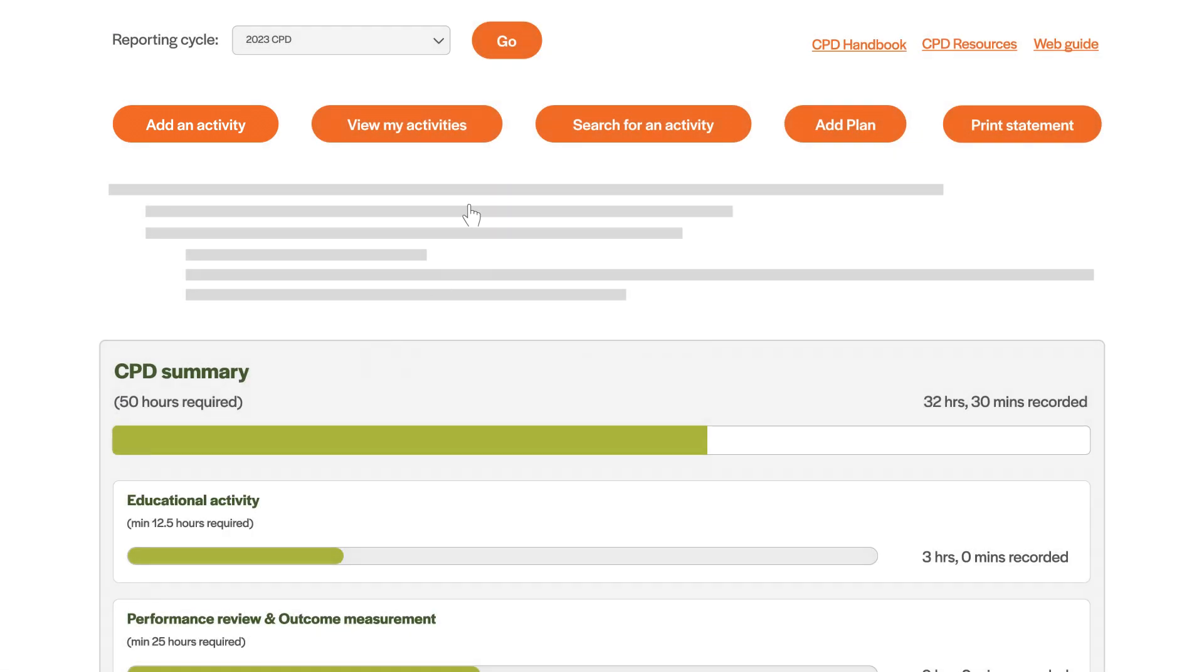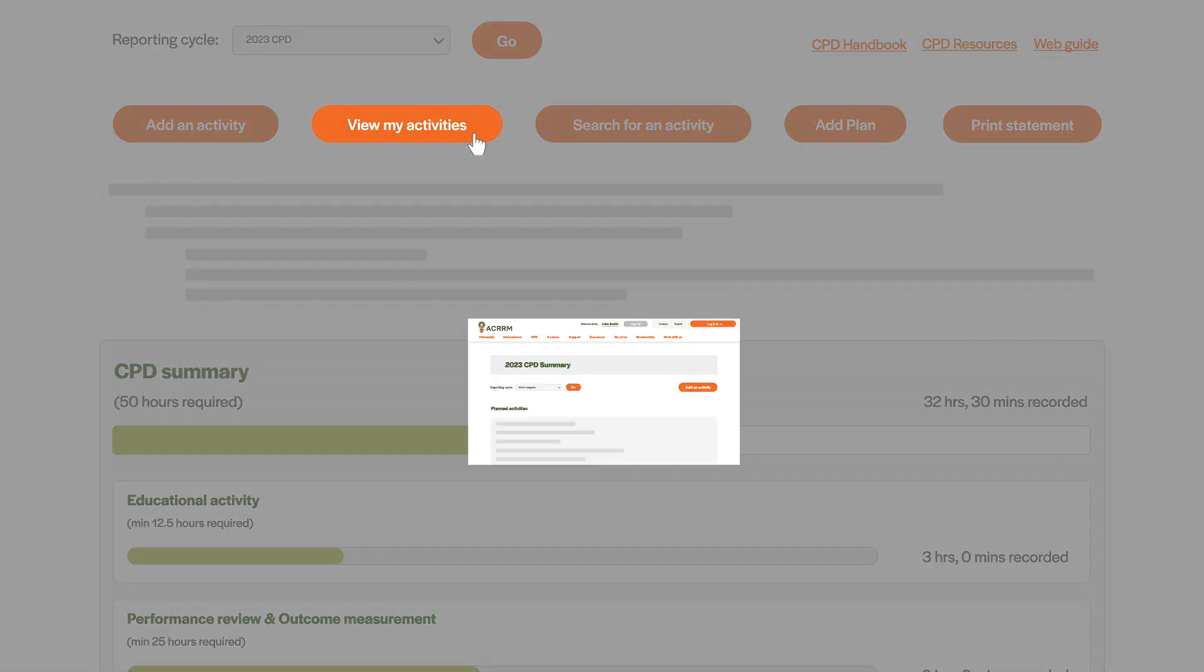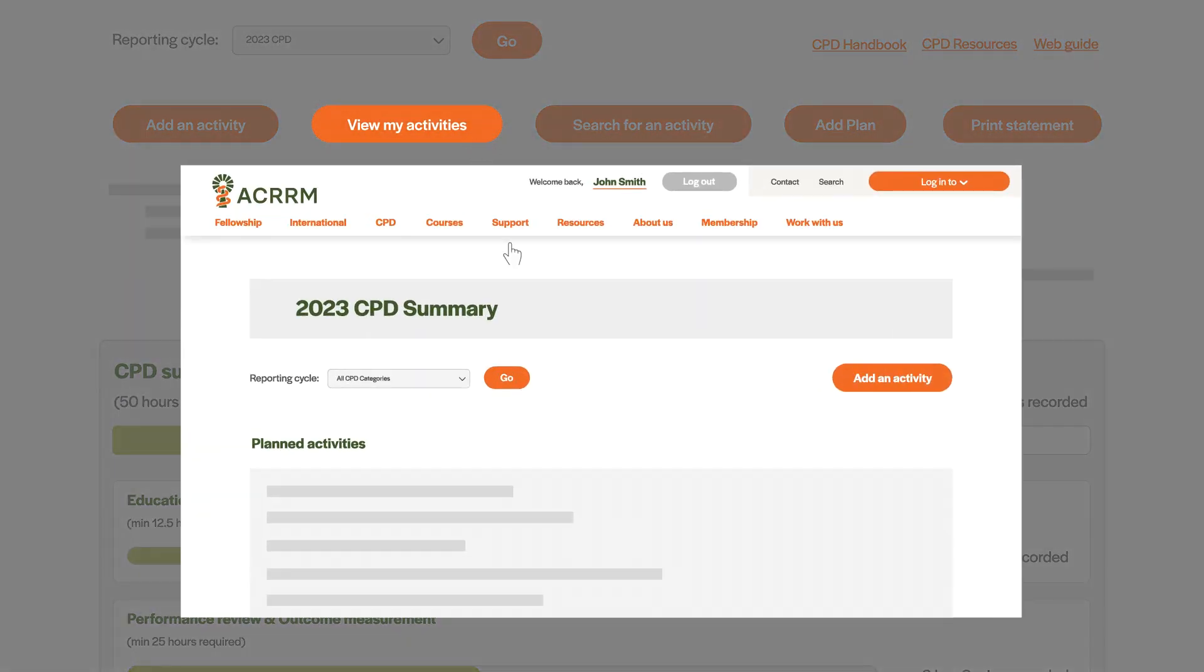Click view my activities to see activities that are currently entered in your CPD home.